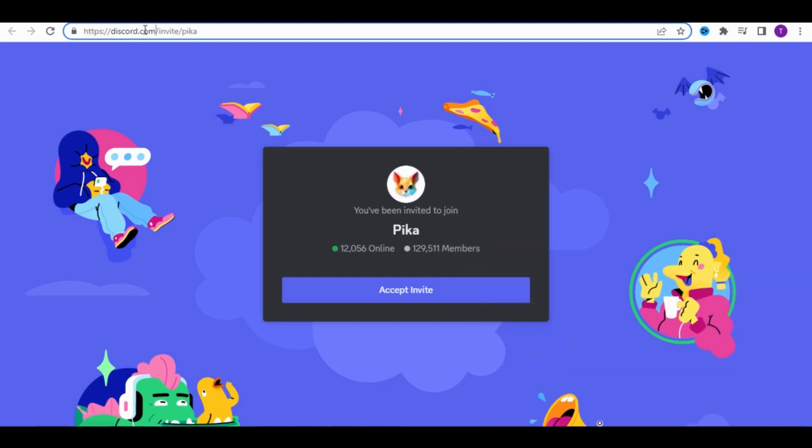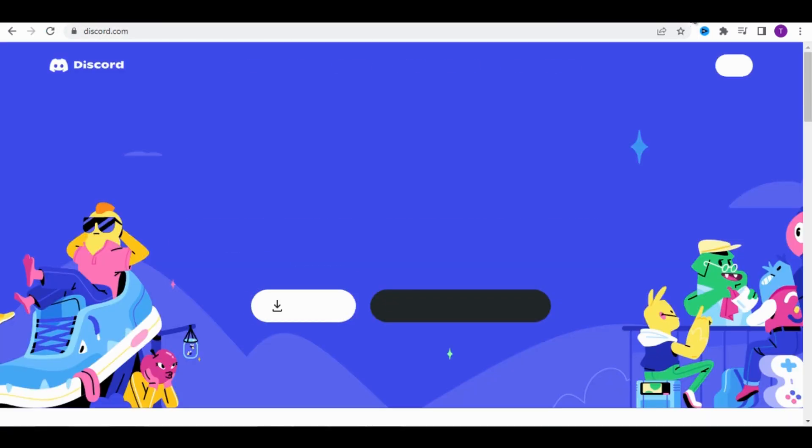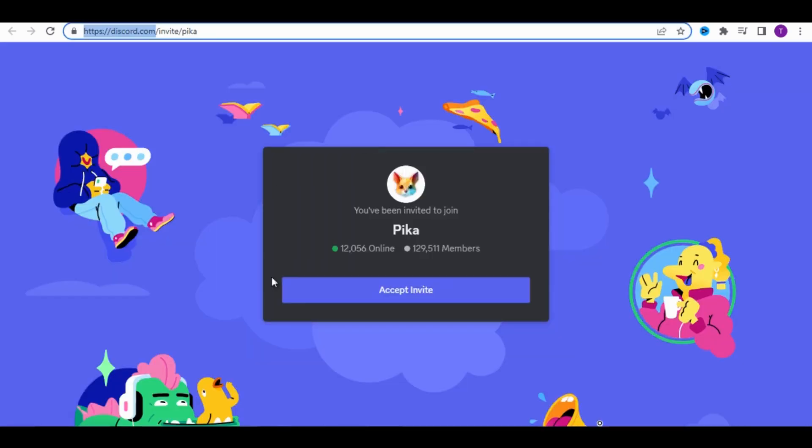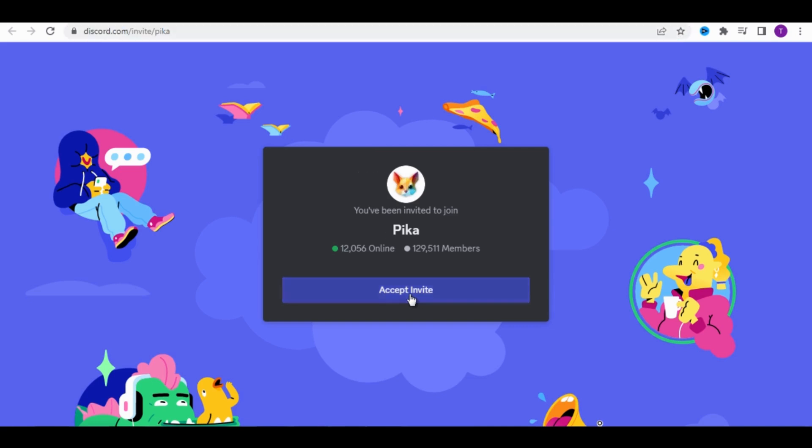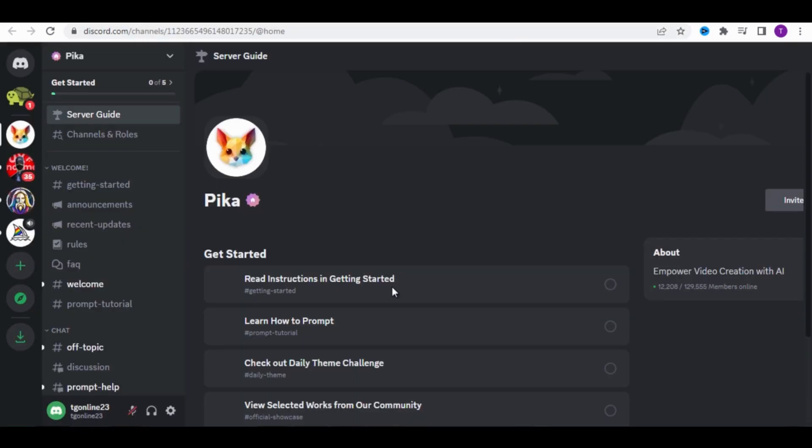To have an account on Pika Labs, you first need to create an account on Discord. If you don't know how, search on YouTube and you'll find plenty of videos about it. Then come back here and click on Accept Invite. You'll land on this page.